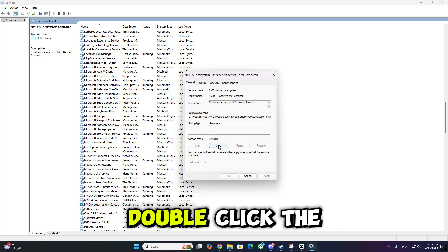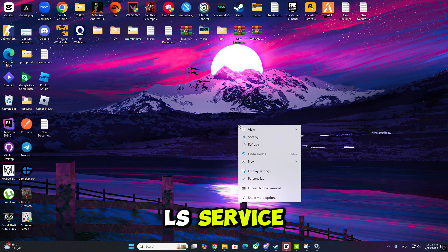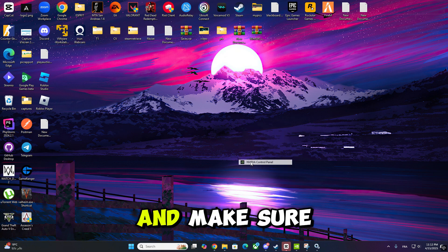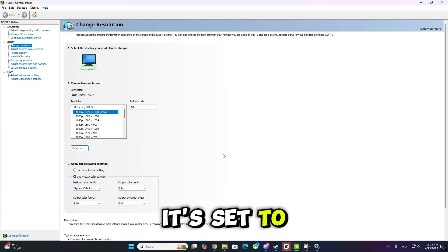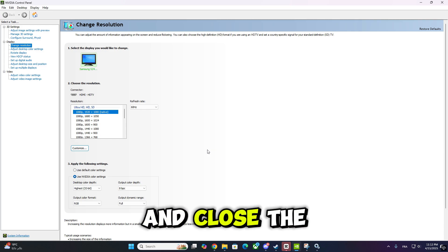Double-click the NVIDIA Display Container LS service. Go to the Log on tab and make sure it's set to Local System Account. Then click OK and close the window.